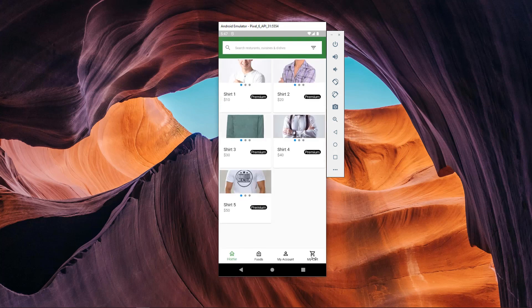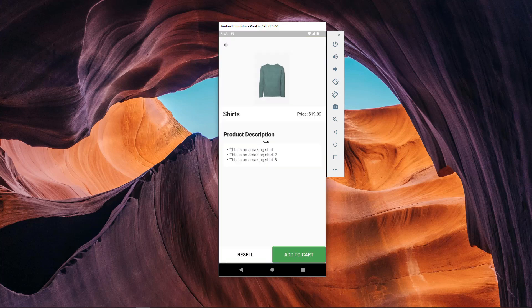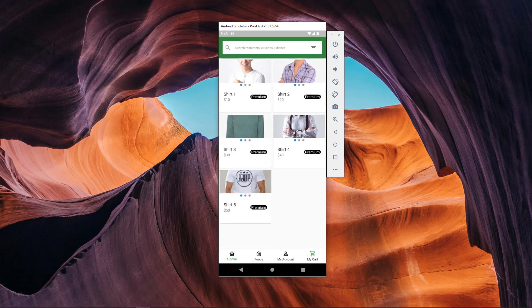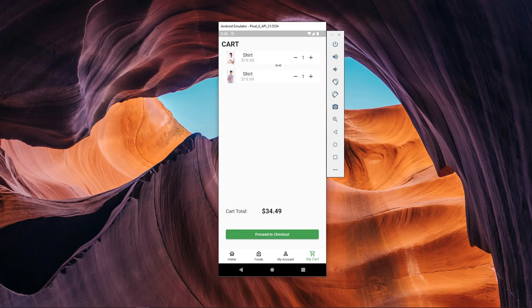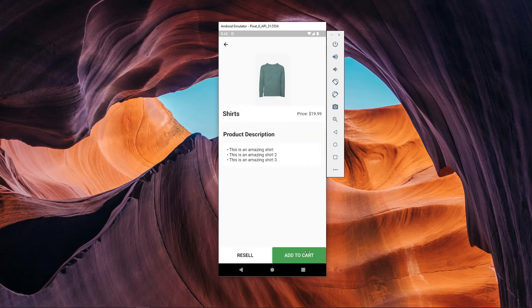If you are an absolute beginner, you can find our series of Flutter developing tutorials for absolute beginners in the description. You can also find the source code of this application in the description. Stay tuned, please like, share, and comment on our video and subscribe to our channel. Let's start the session.